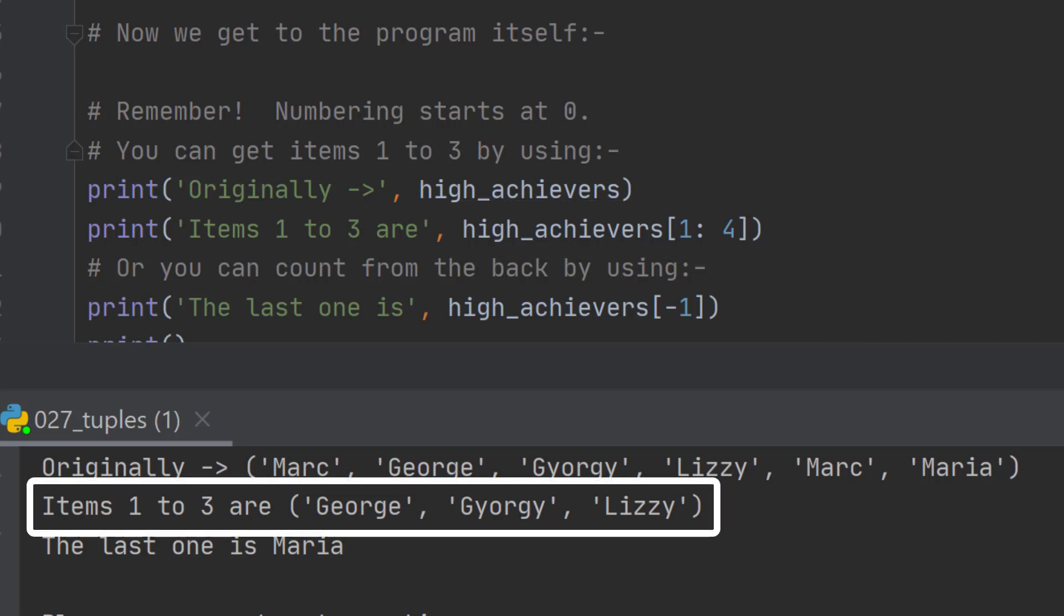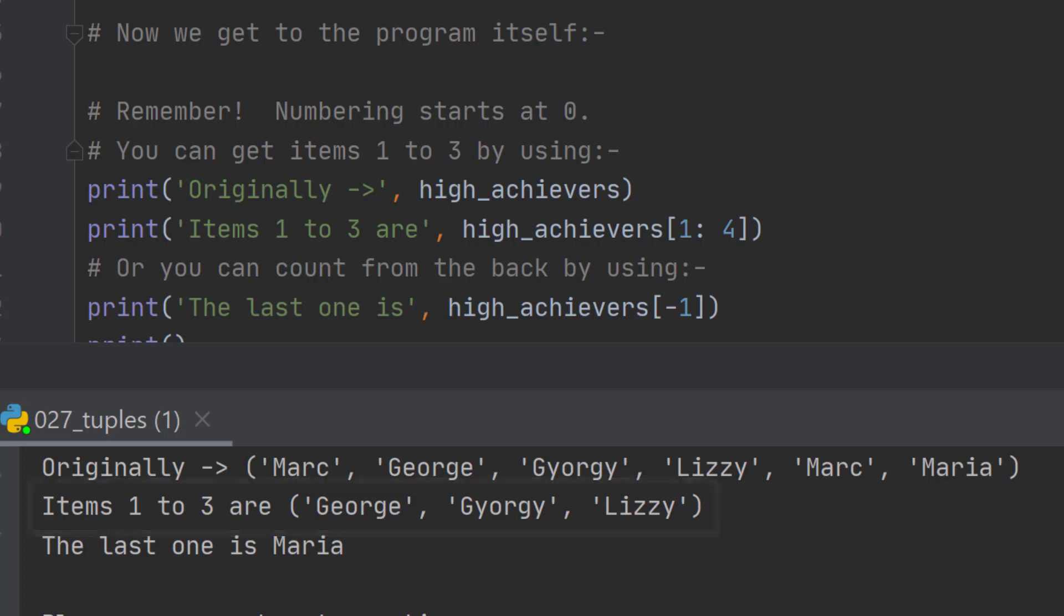So if we do that, what we get is George, Gyorgy, and Lizzy, who are respectively items one, two, and three.